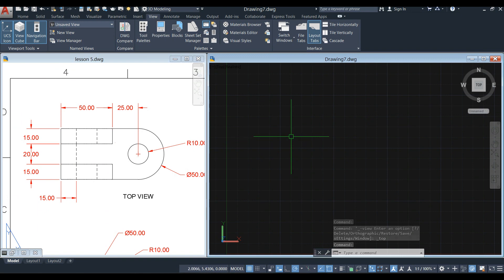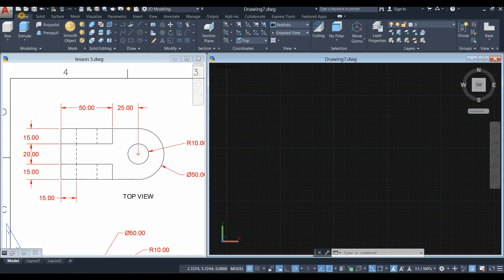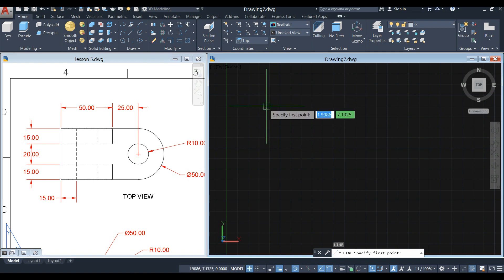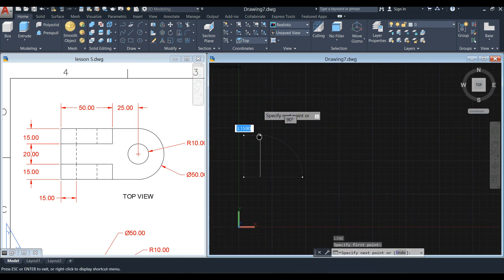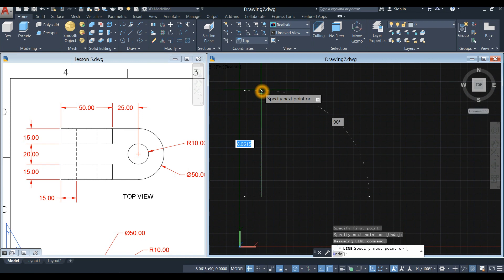Type L for the Line command. Draw a line from this corner up to this point for 50 units, and from here down wide also 50 units. You can get the line command from the Draw panel, but just type L, click anywhere on the screen, and bring your cursor upward for 50 units.